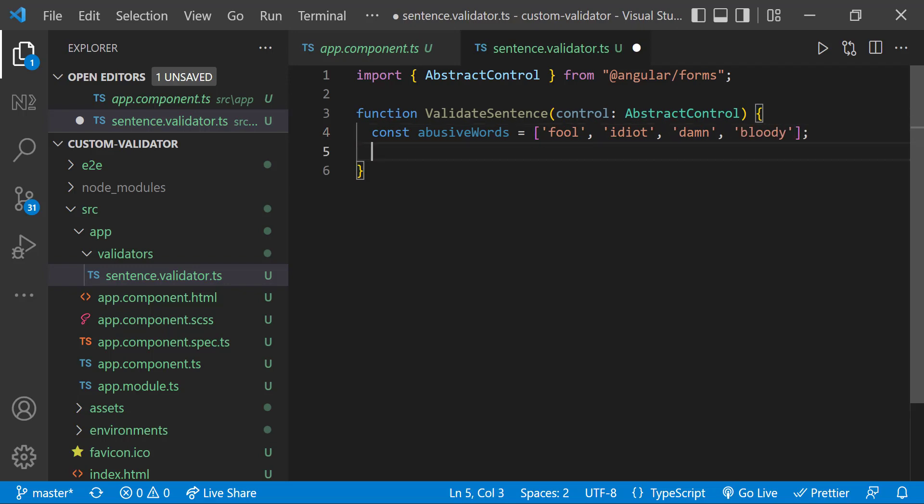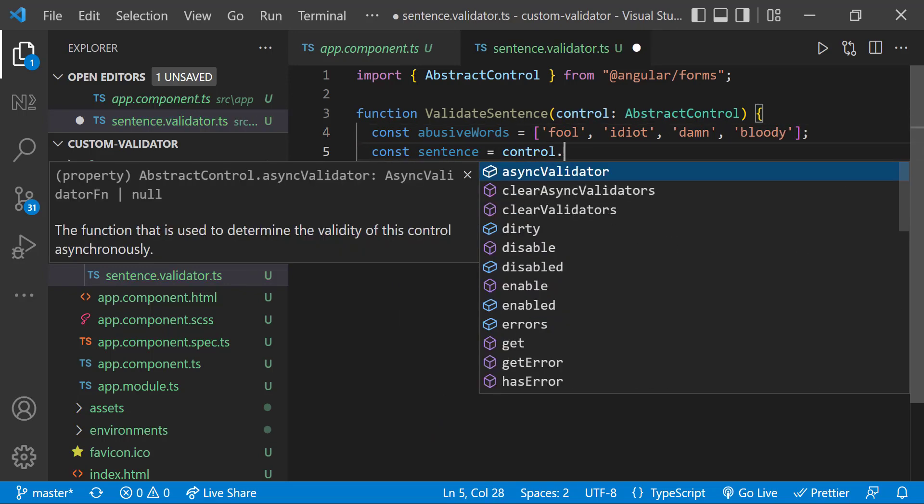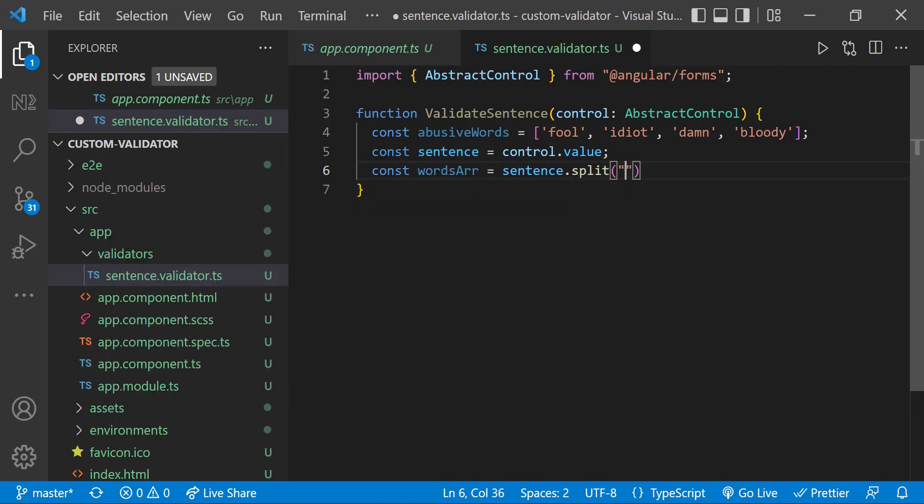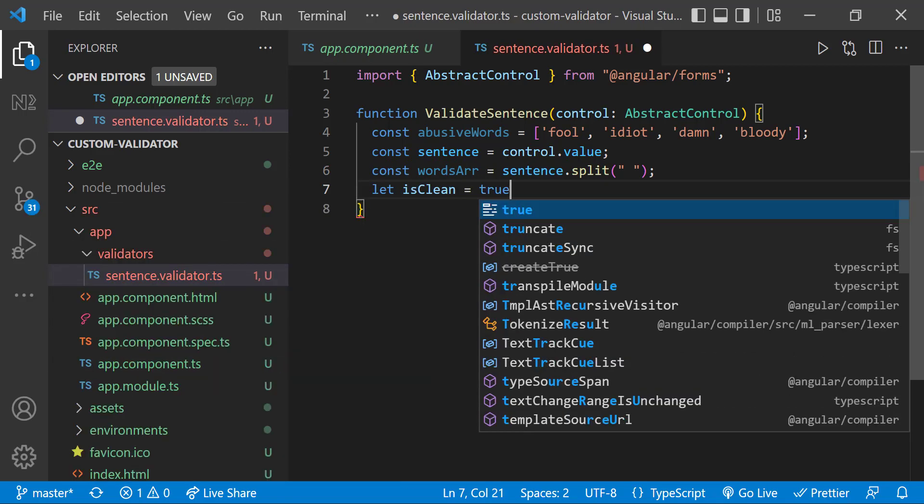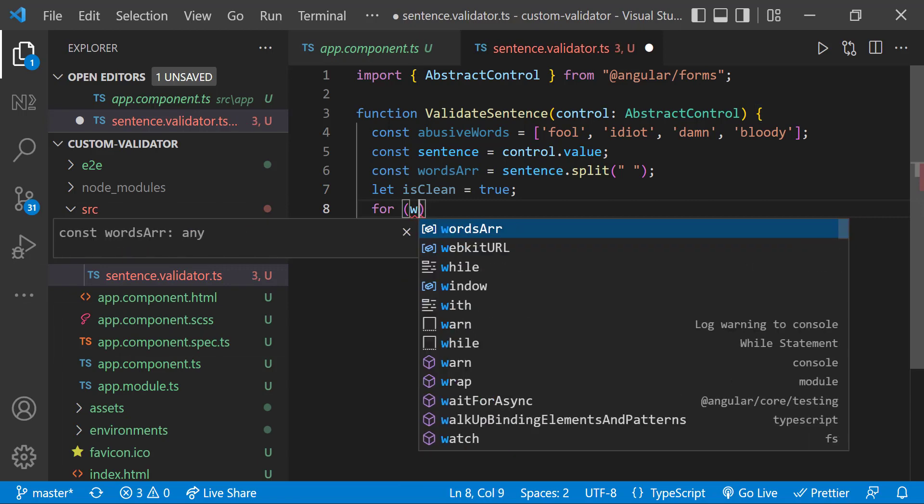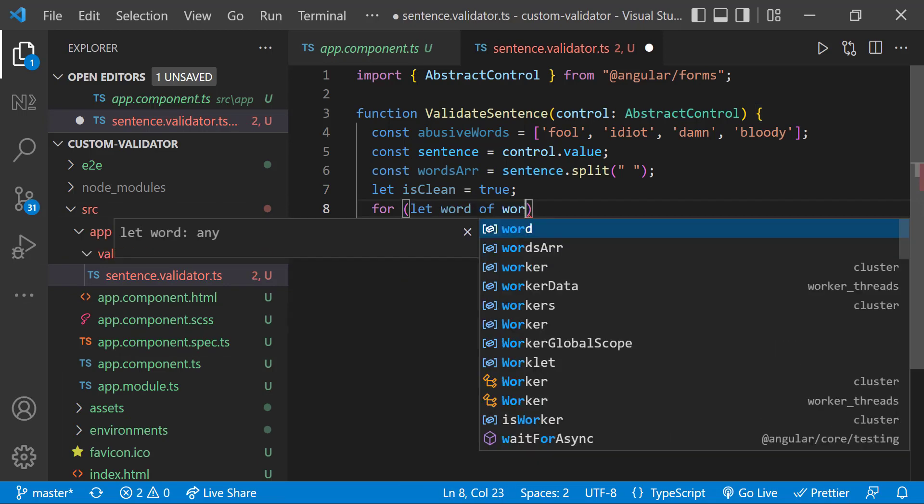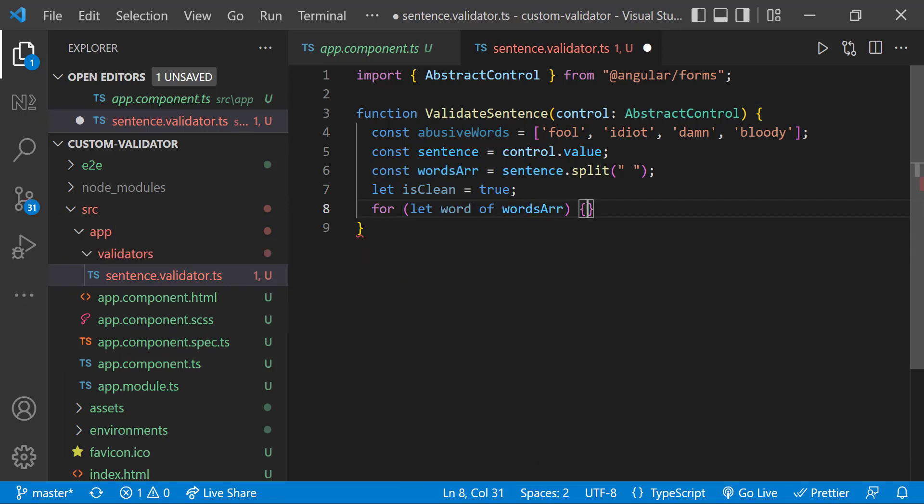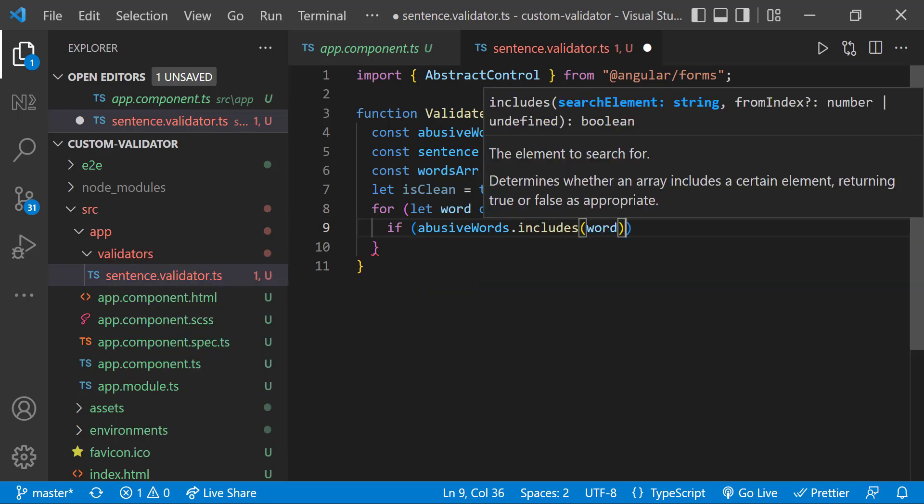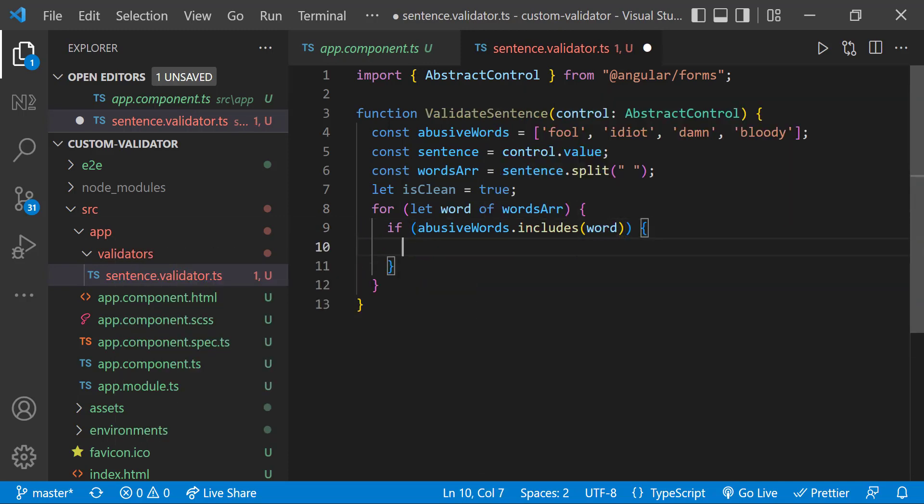Now let me get the sentence from the control value and then create a words array using the split function. Let me introduce a boolean variable isClean and assign it to true. Now let me create a for loop to loop through all words and check whether any word is used from the abusive words list. If it is used, let me change the isClean flag to false.